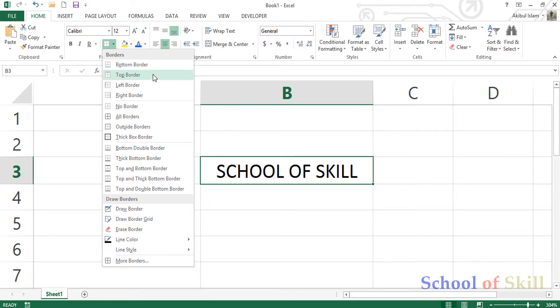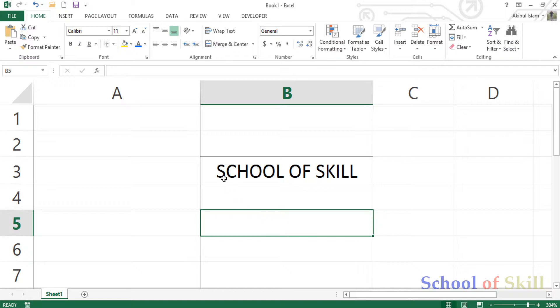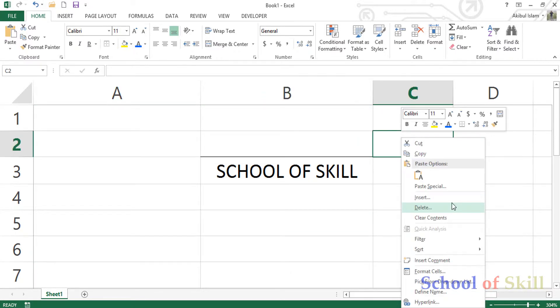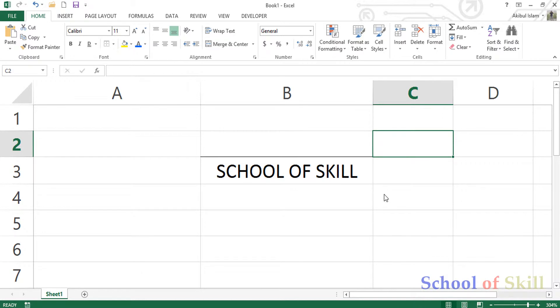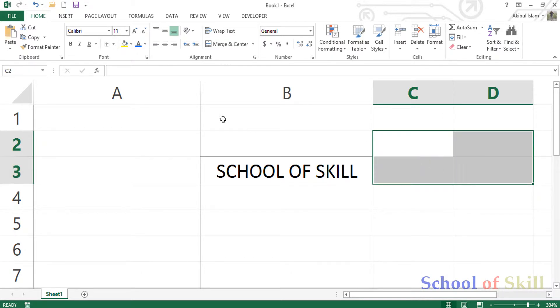You can use this border option. The top border means that the top border is created and there is a row of border. If you want to select the same border, you can select the same border.